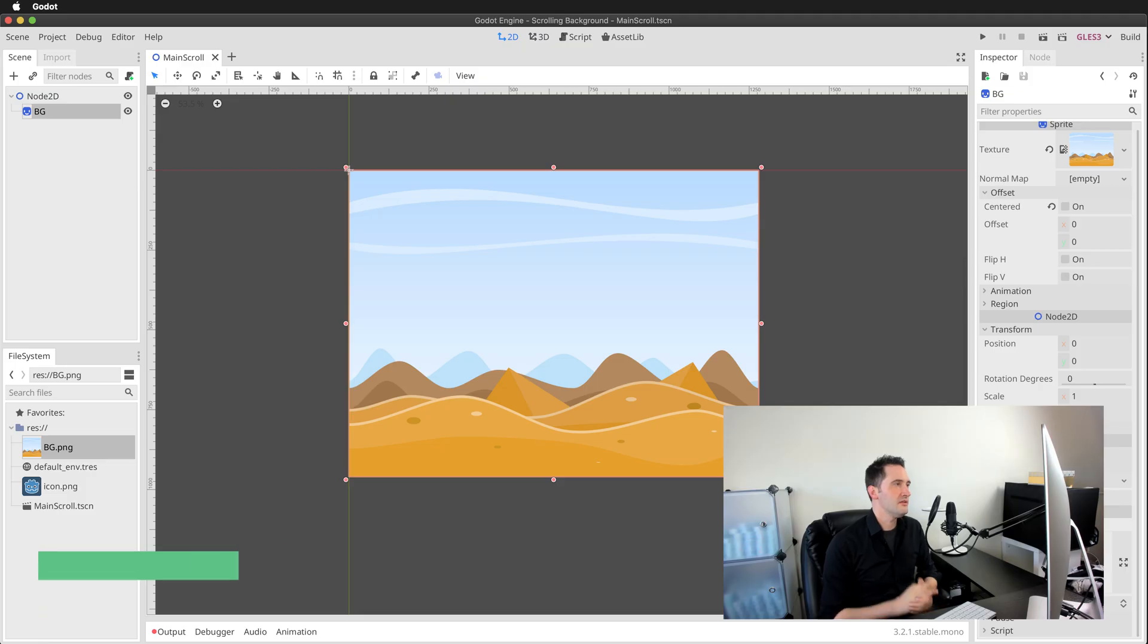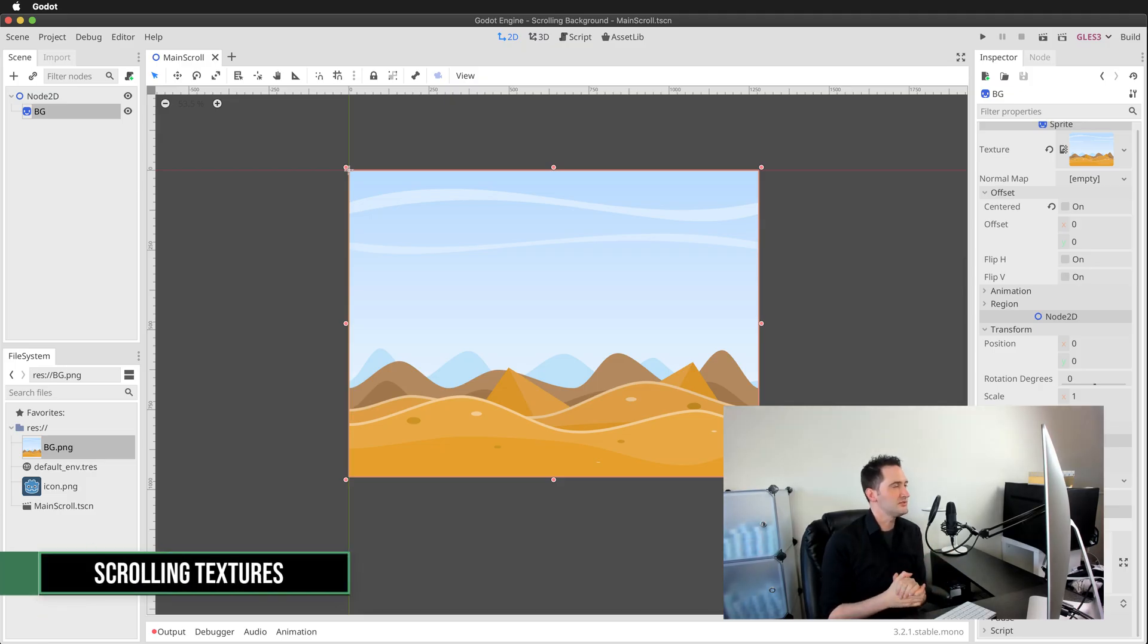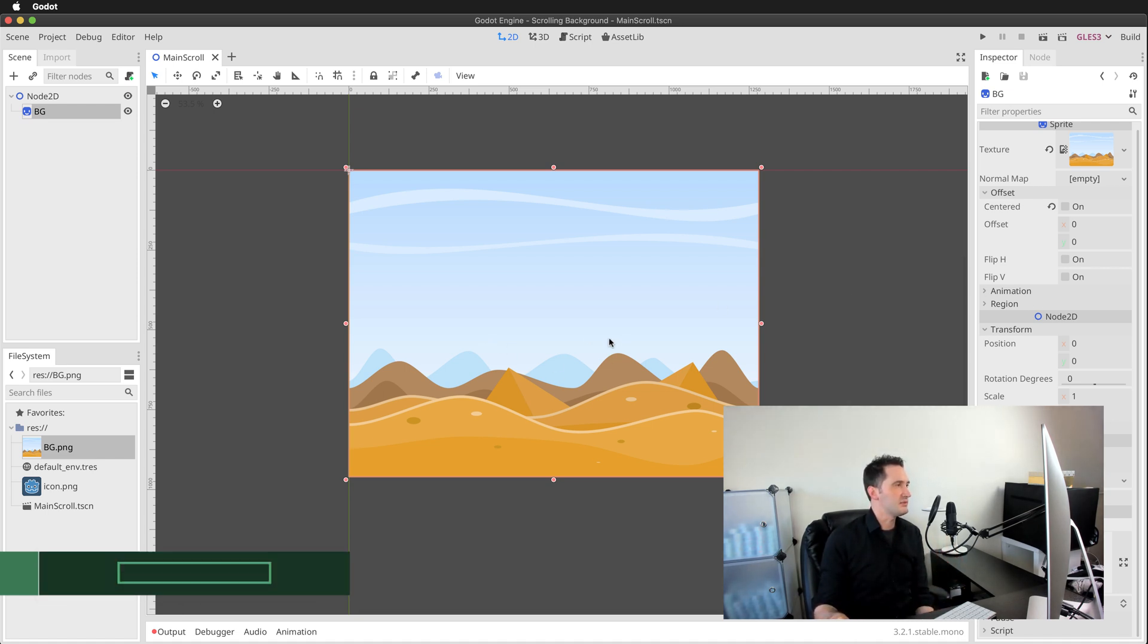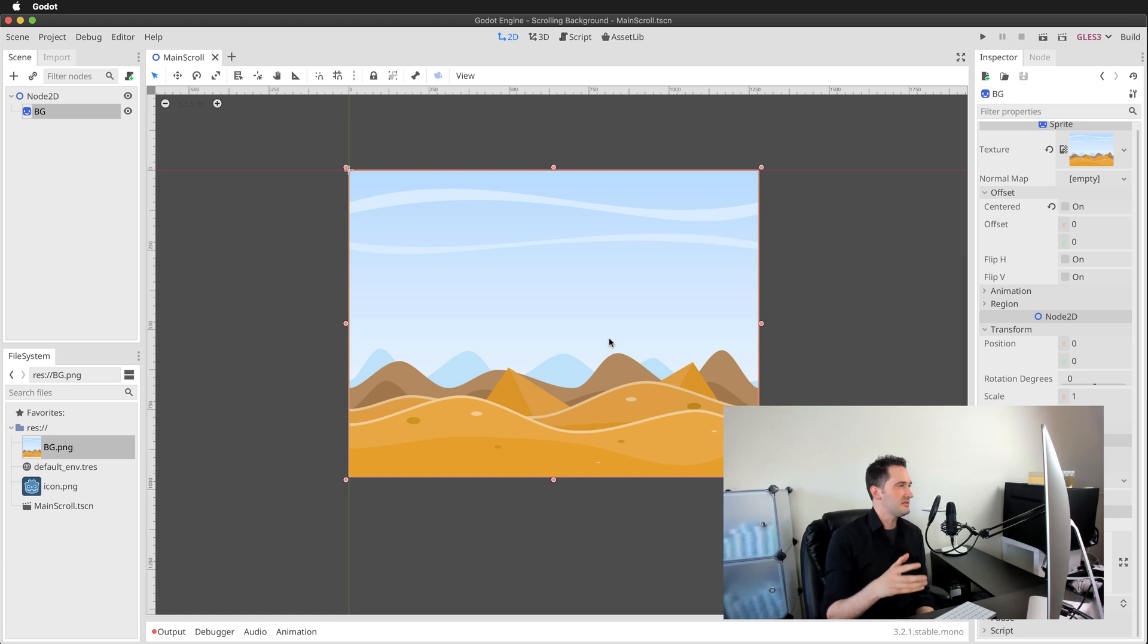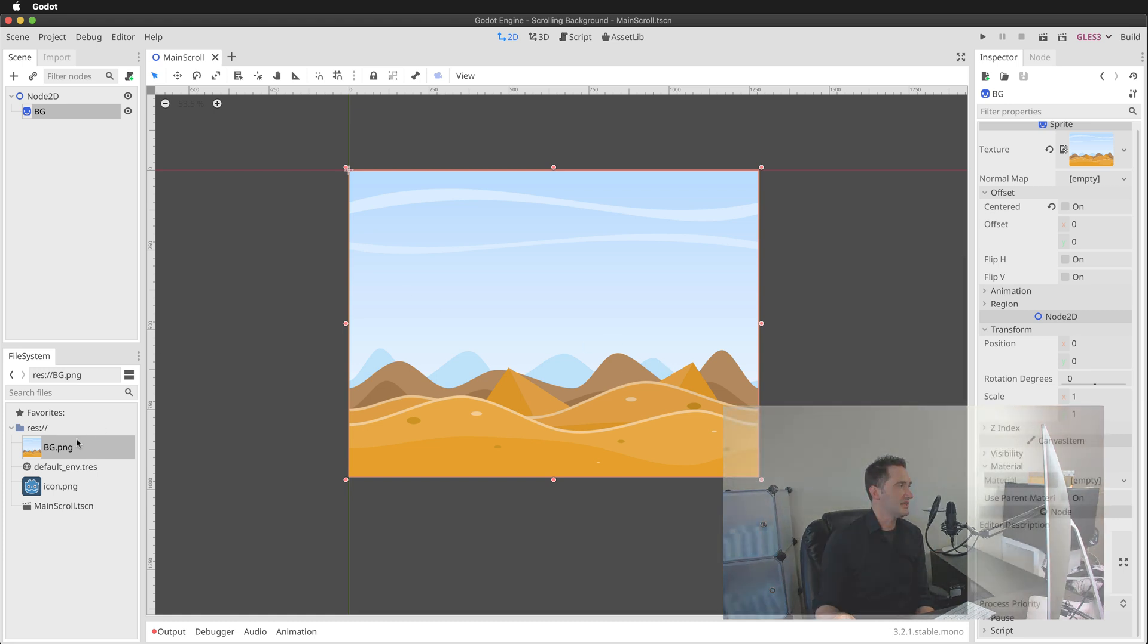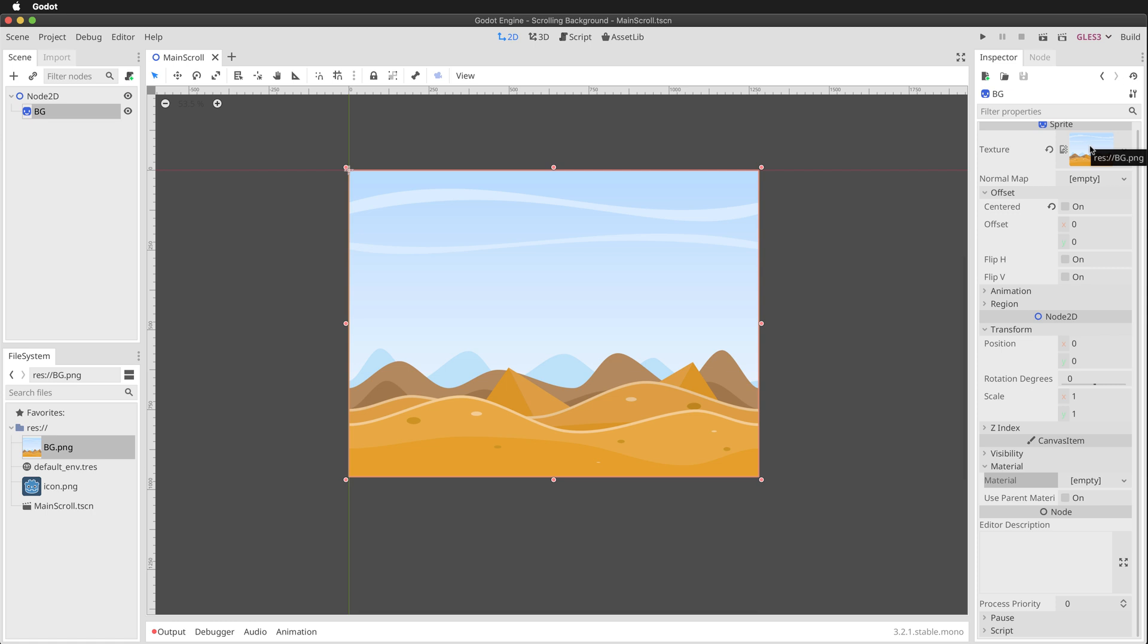Here inside the Godot editor we have this pretty simple 2D scene. I've created it just by adding this sprite object here. This is going to be the texture we're going to make scroll infinitely. Now I've added this just by dragging and dropping the image into the viewport. Alternatively you could have clicked on the add node to add a new sprite node and specified the texture right here in the inspector directly in the texture slot. It really is that easy.